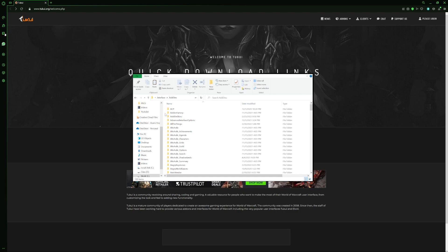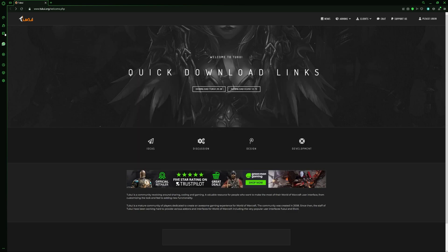If you want to update ElvUI you've got to do the same thing - download the file and place it in there. You can't use any add-on manager for it, you just have to do it manually.